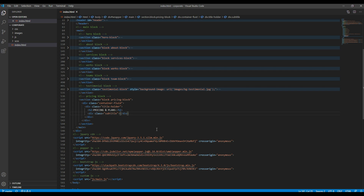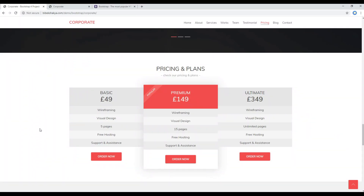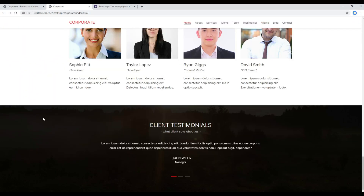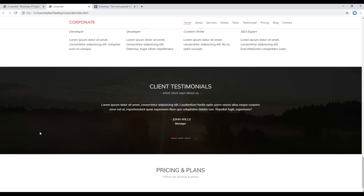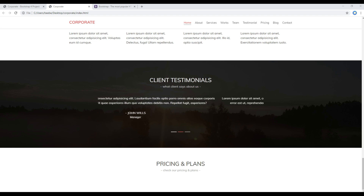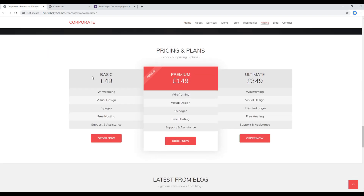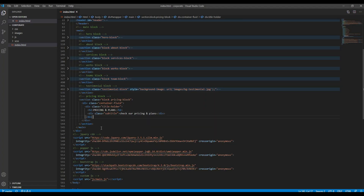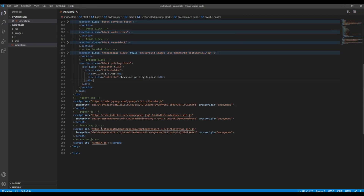Then under this subtitle div, let's add the subheading. Now refresh the site and you should see the 'Pricing and Plans' heading.